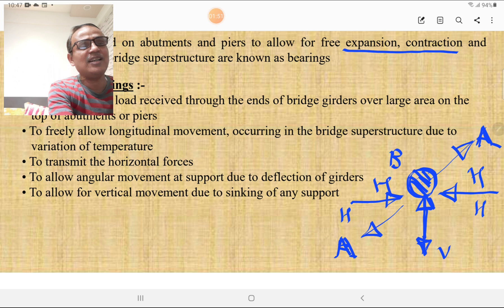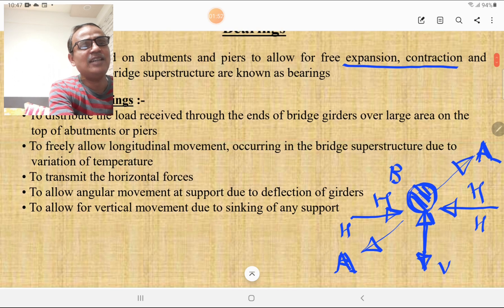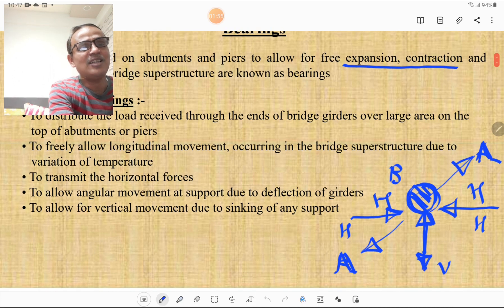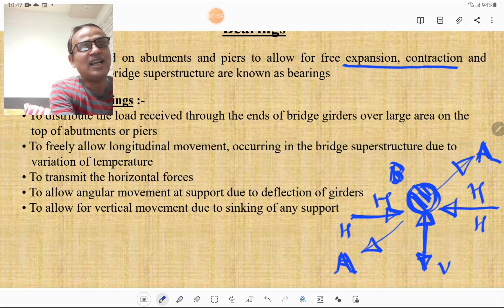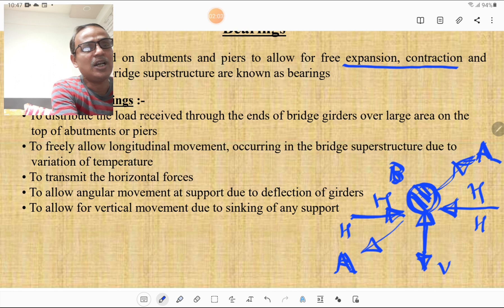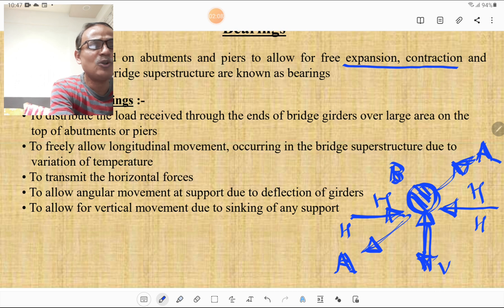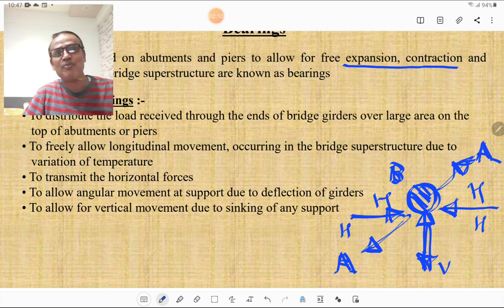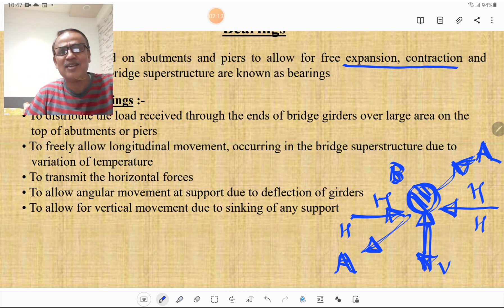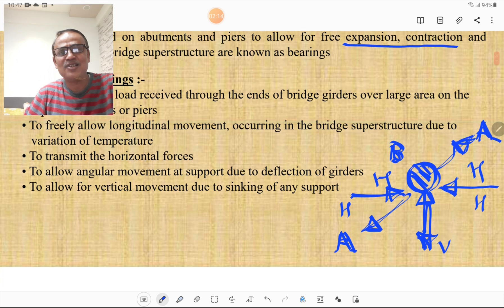Please look at this figure. This circular part is called a bearing. This bearing allows horizontal movement, angular movement, and vertical movement due to sinking of support. It is very simple in concept but very important from an examination point of view.